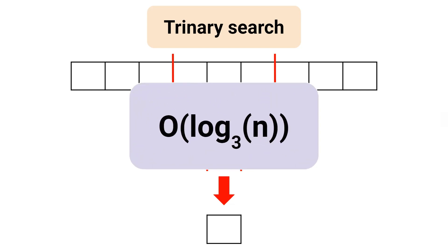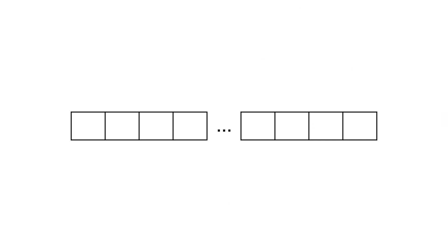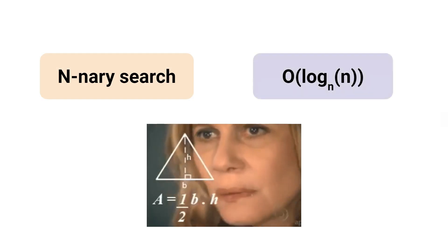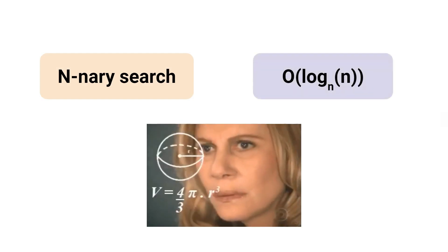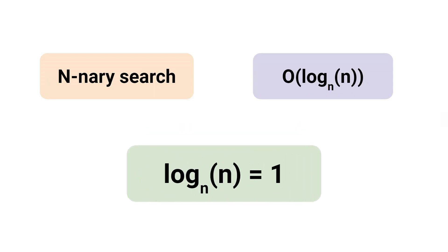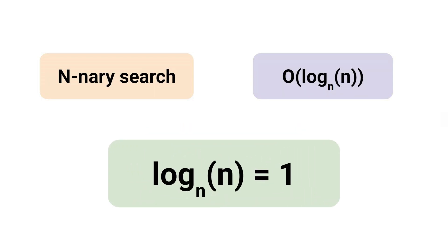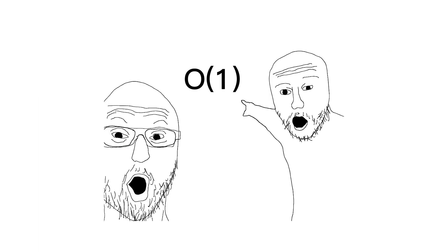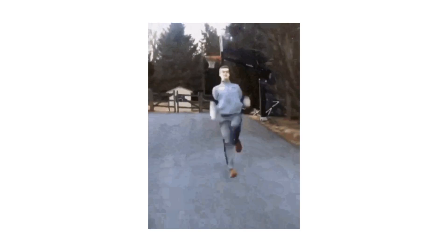What if we keep extending this concept and increase the search range into n parts? We have n-ary search, and the time complexity will be O(log_n n). Now, using the magic of logarithmic identities, we know log_n(n) equals 1, and we can simplify the time complexity of the n-ary search to O(1). That's right, a constant time search algorithm that's faster than anything we've ever seen before!